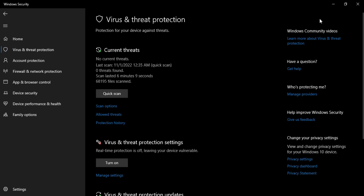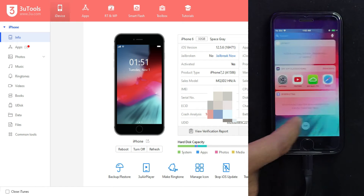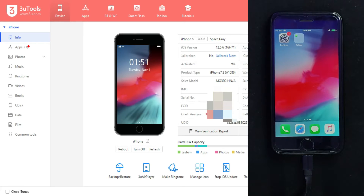I have an iPhone 6 currently running iOS 12.5.6. You can follow the same process for all other devices that support iOS 12.